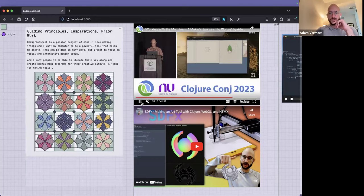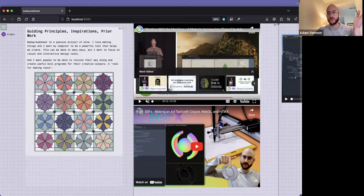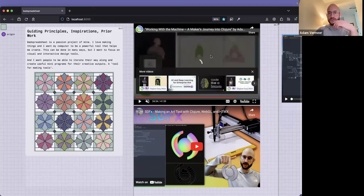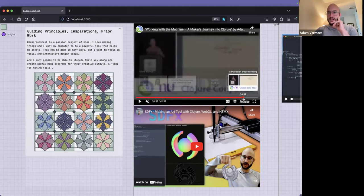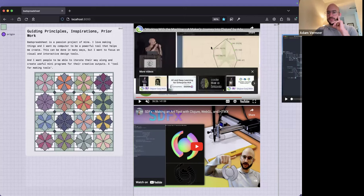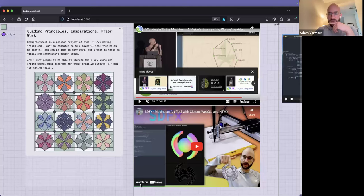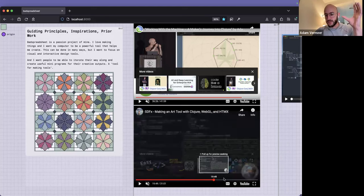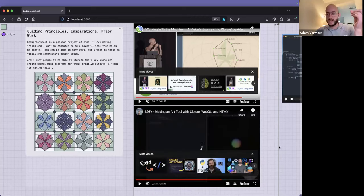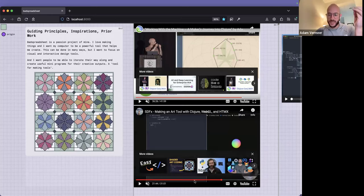I gave a talk at the 2023 Conj where I go over this sort of thing. There's also another prototype project that was sort of leading into Bad Spreadsheet — if you're interested, scrub through that video for more detail. I also have a video showing a different tool where you can do some 3D modeling in the browser; it also has HTMX in it. That's another little project I'm hoping to incorporate into the spreadsheet.